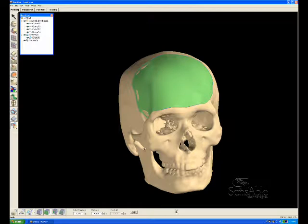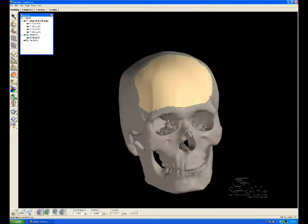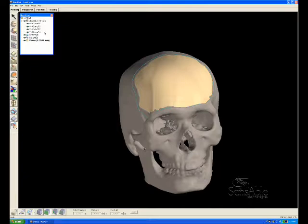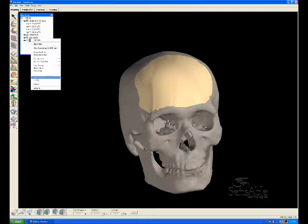Before we thicken it, the NURB surface has no thickness. It's described only by the boundaries as well as the cross section curves. We need it to be thickened into virtual clay so that we can tug and push and pull on the patch to make sure the geometry is perfect with the defect area.